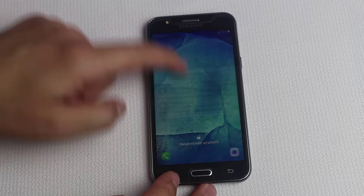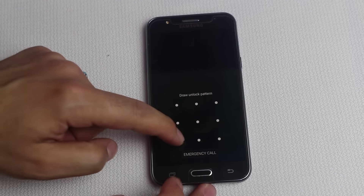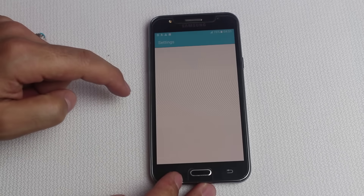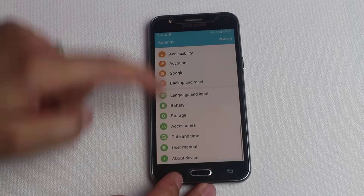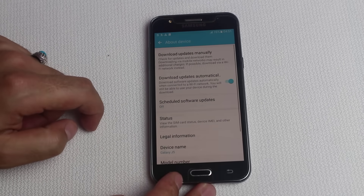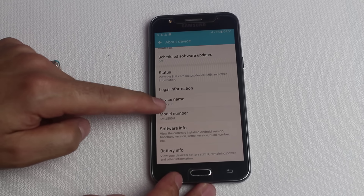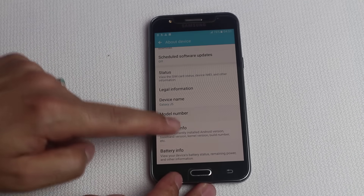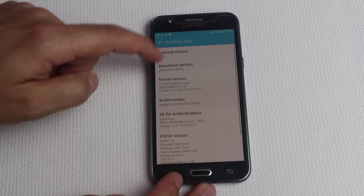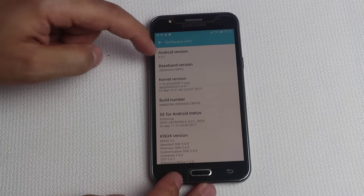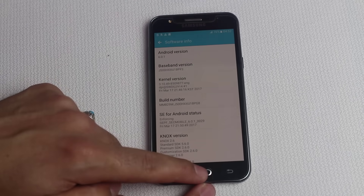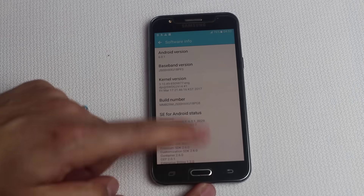The first thing you need to do is note down your phone's model number along with baseband version. Go to your phone settings, scroll all the way down, tap on About Device. Here you'll see your phone's model number — write it down somewhere. After that, tap on Software Information and also write down the baseband version. You need this information while downloading the firmware for your device.